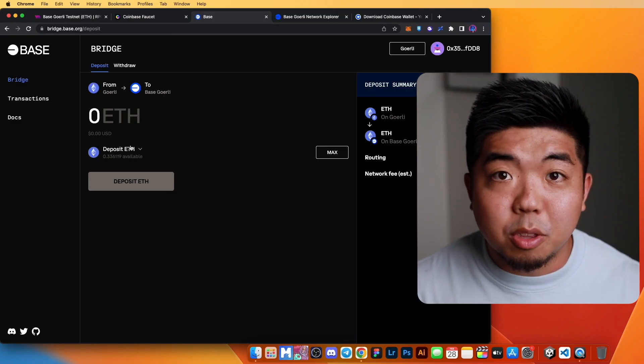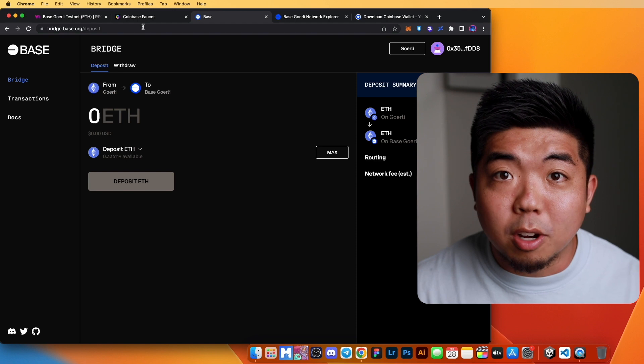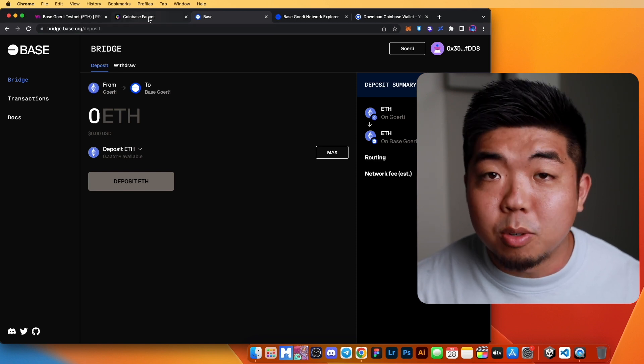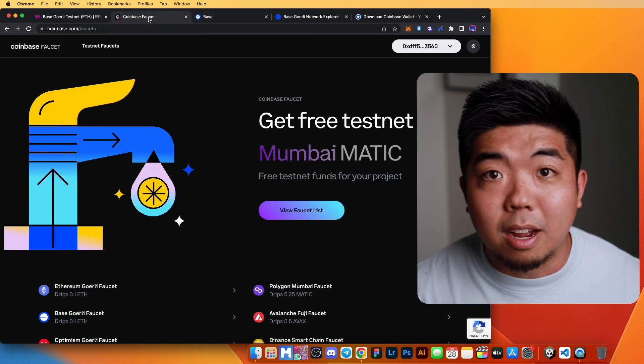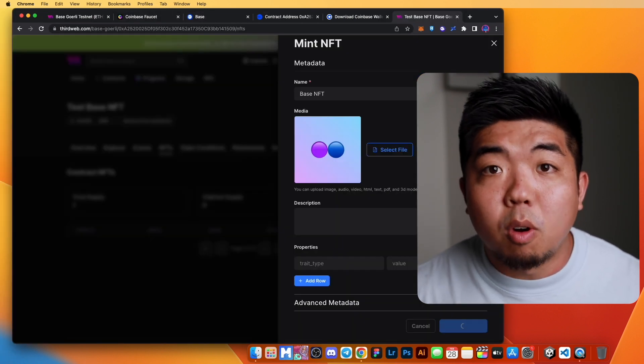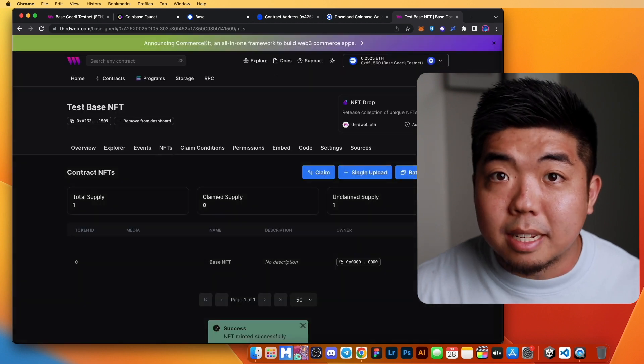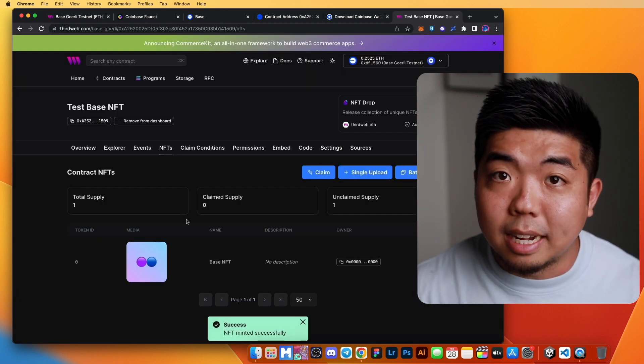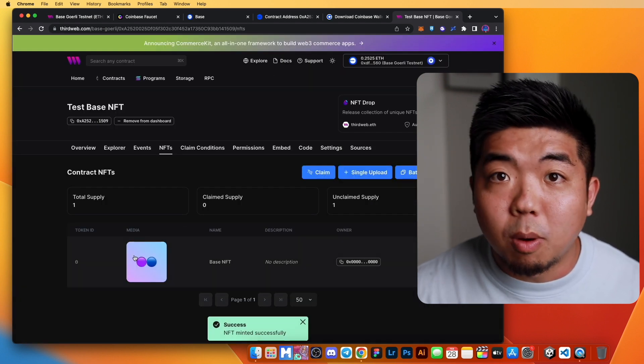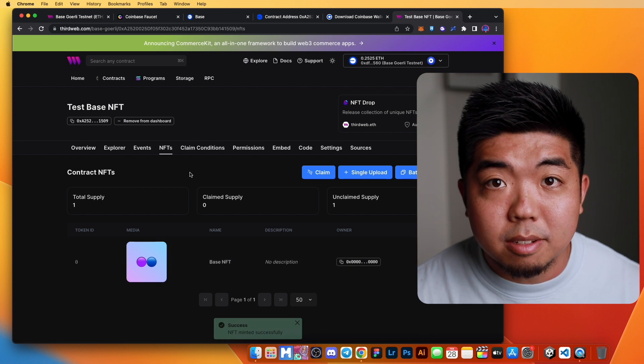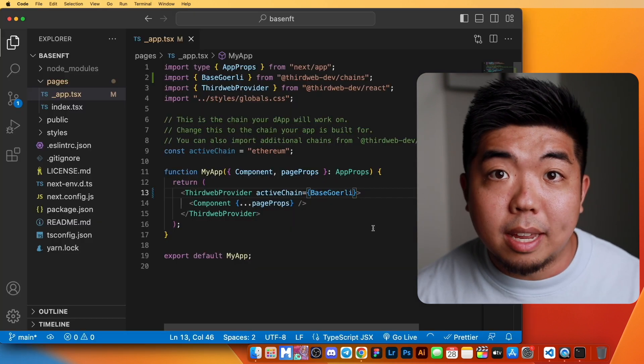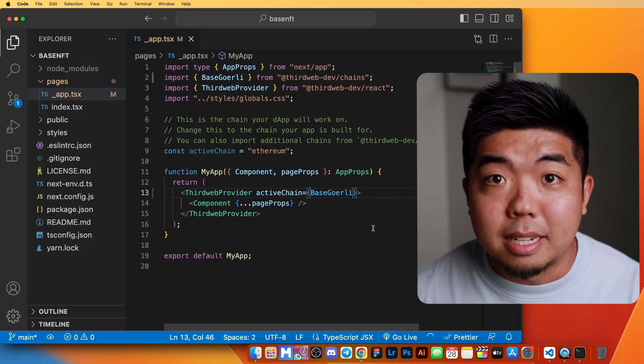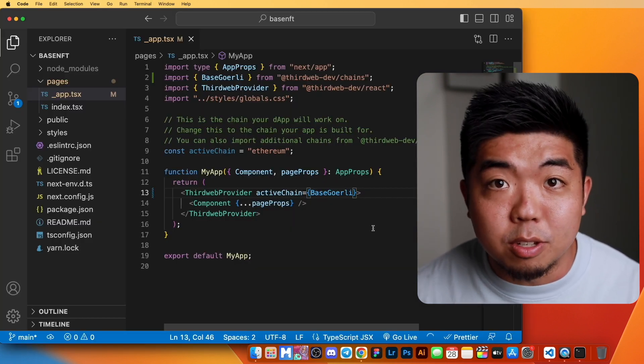Hey everybody, welcome back to another video. In today's video, we're going to show you how to use ThirdWeb to start building on Coinbase's new L2 blockchain called Base. We're going to go over some of the basic things that you need to get started, like setting up a Coinbase wallet and getting testnet funds. Then we're going to deploy a smart contract on the Base testnet using ThirdWeb. So without wasting any more time, let's jump on the computer and get started.